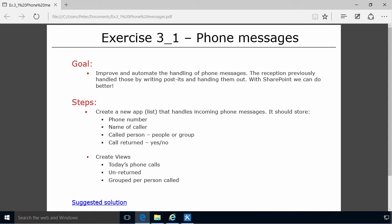The scenario here is that we have a small fictitious company, and that company has a main phone number that gets answered by a receptionist. If they can't reach the person they're trying to reach, then they take notes and put them on the reception desk, and people come in and pick those up.